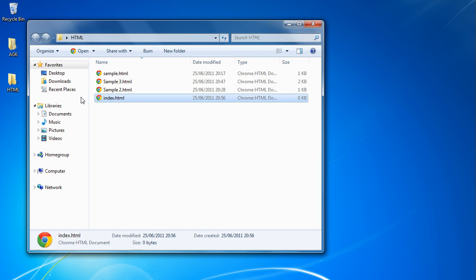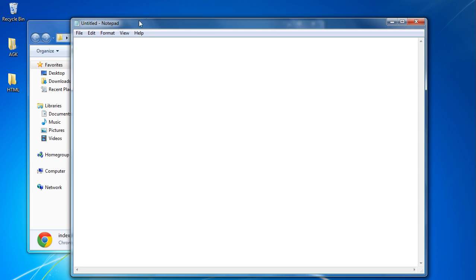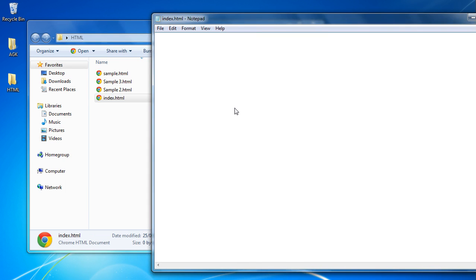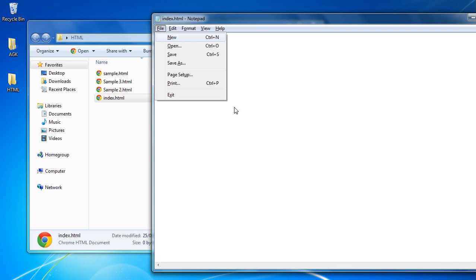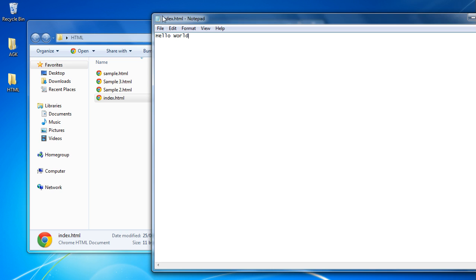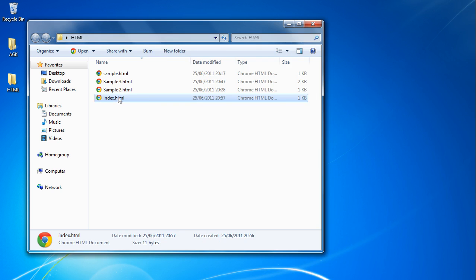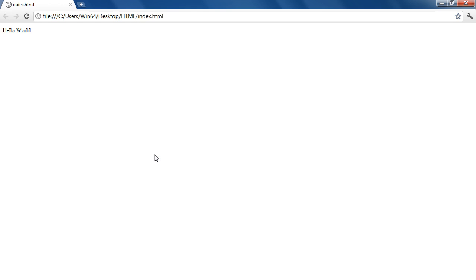So once we've done this, I'm just going to pop open Notepad and we're just going to drag and drop it on there to open up the file. As you can see, it's a completely blank file and all I'm going to do is type in Hello World, save that, close the window.